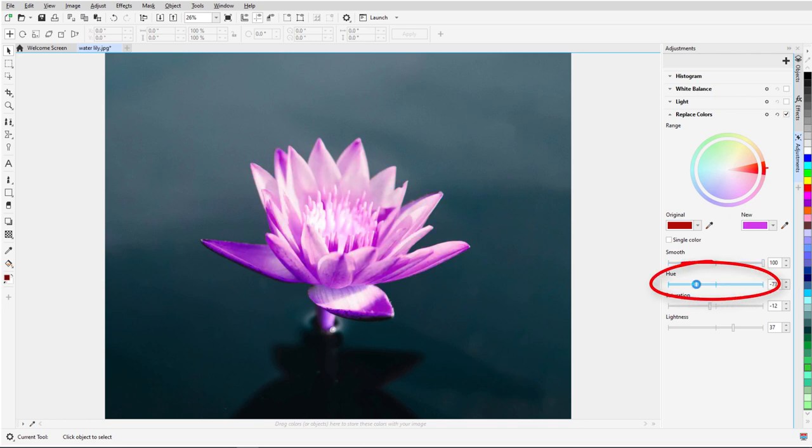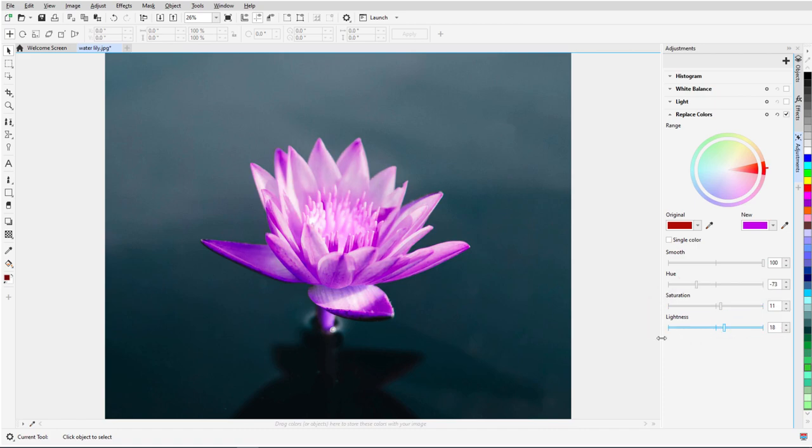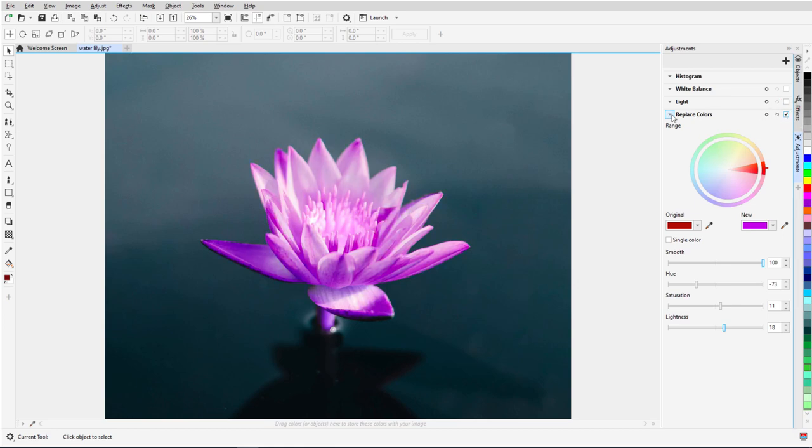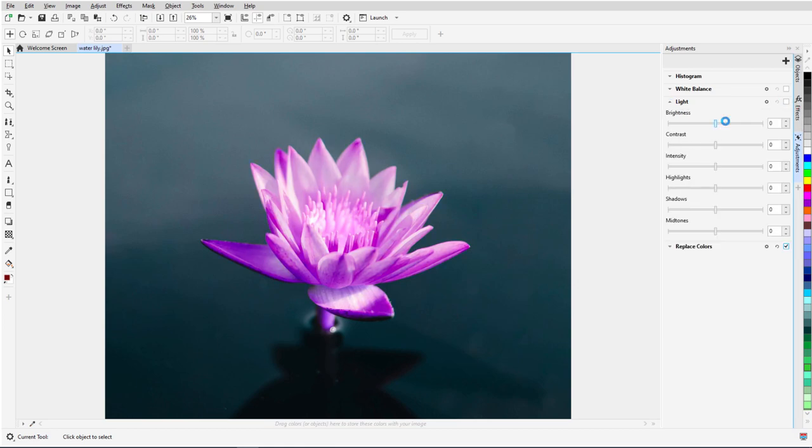If I don't love the new color, I can adjust the target hue and change saturation and lightness as well. Like all adjustments, Replace Colors is non-destructive. I can toggle it on and off, and add more filters as well.